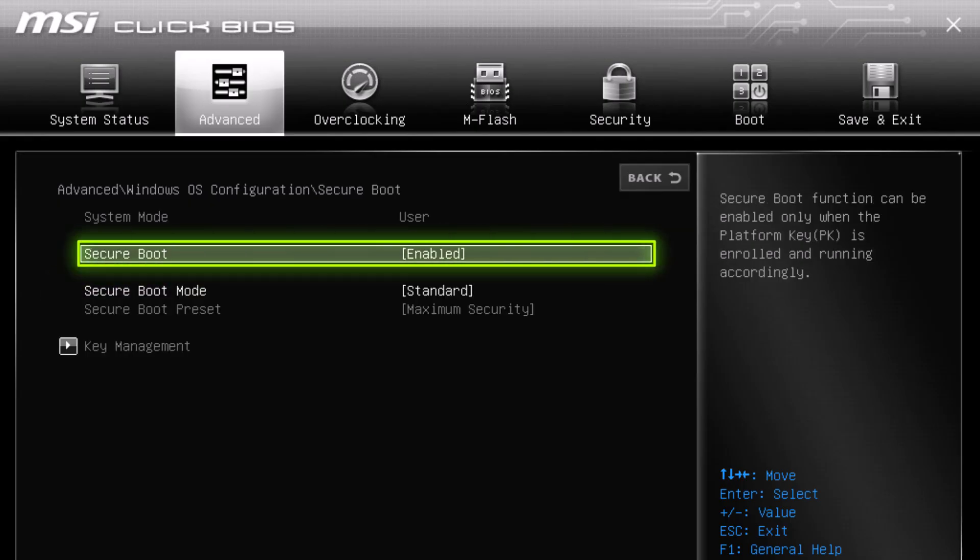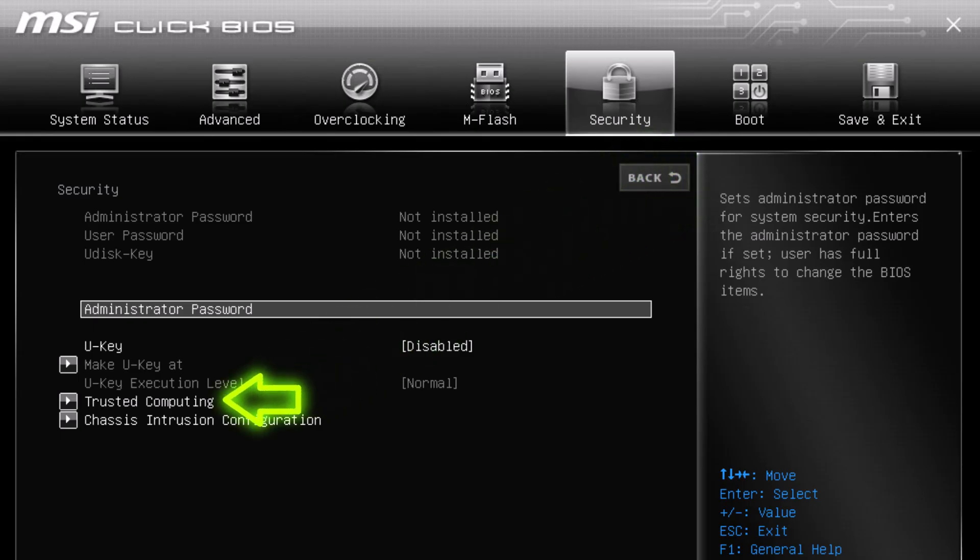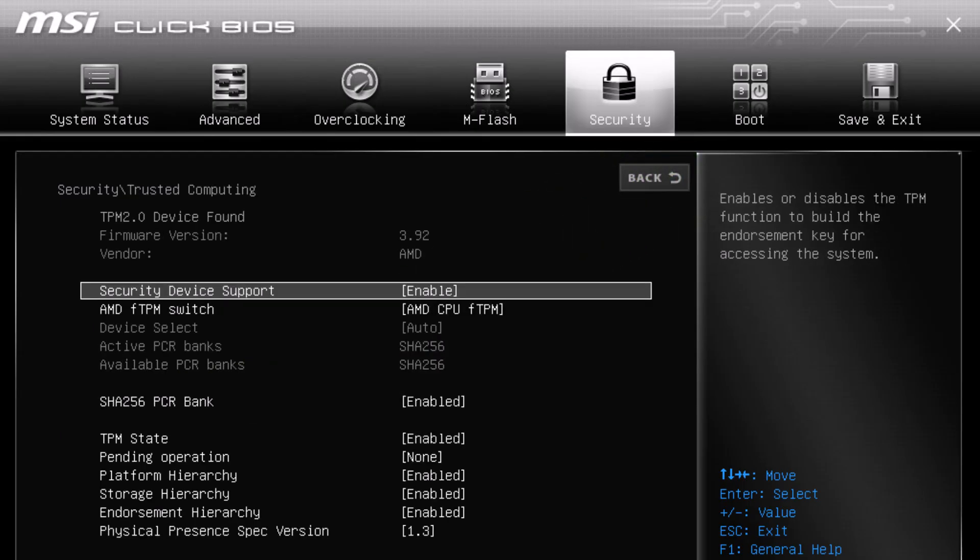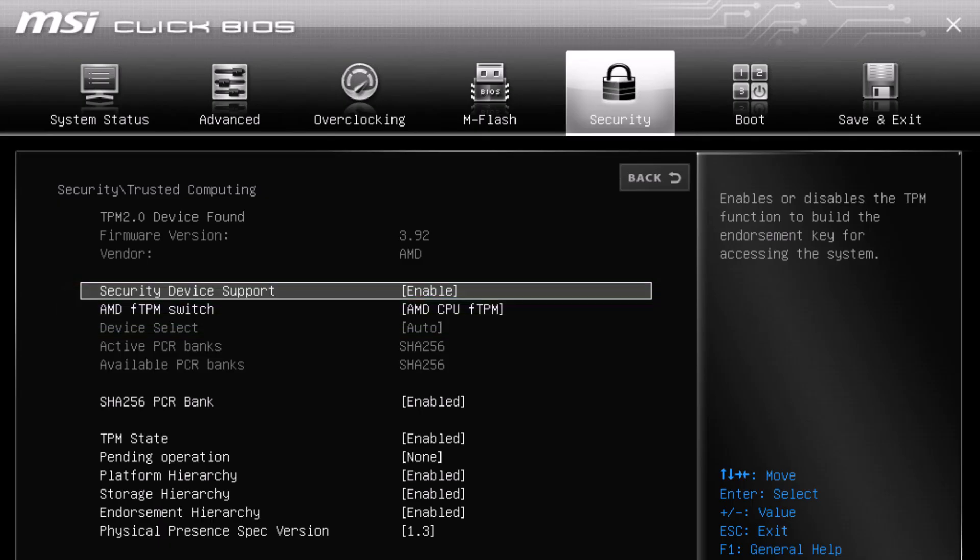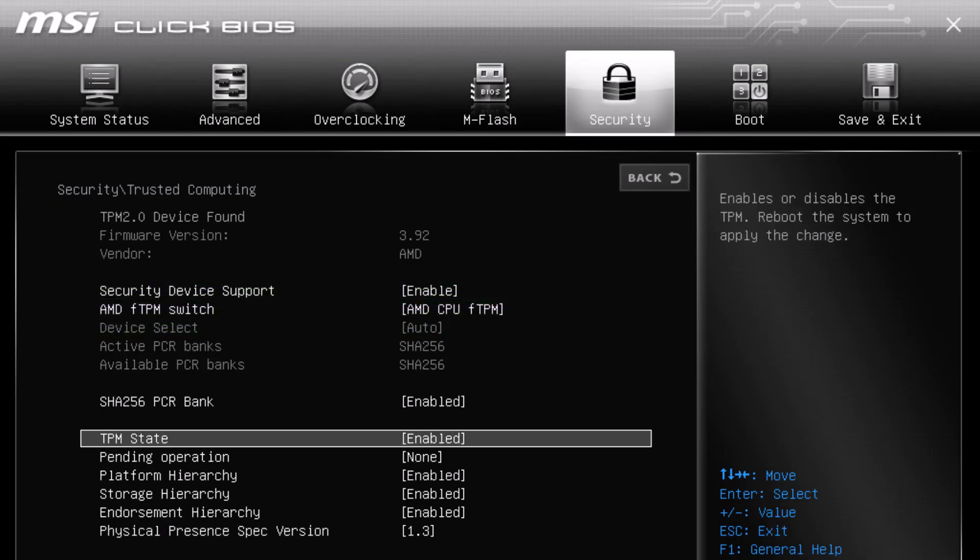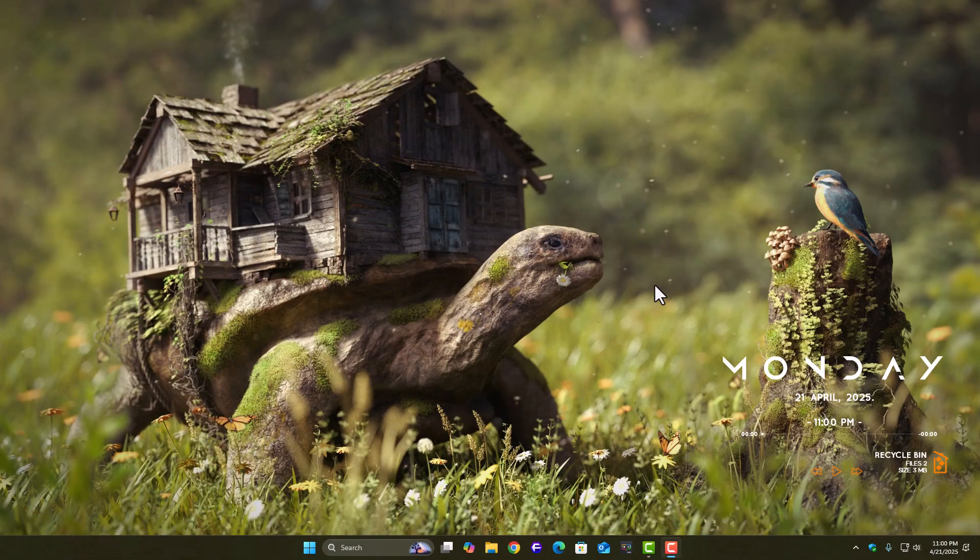Then go to the security tab, or sometimes called advanced, depending on your BIOS layout. Find TPM. If you're on Intel, it might be listed as Intel PTT. On AMD systems, it'll be FTPM. Just make sure TPM is also enabled. Now, save the changes and exit BIOS. Your system will restart.